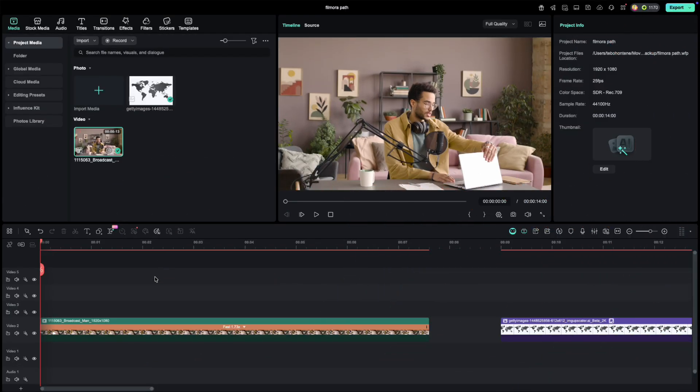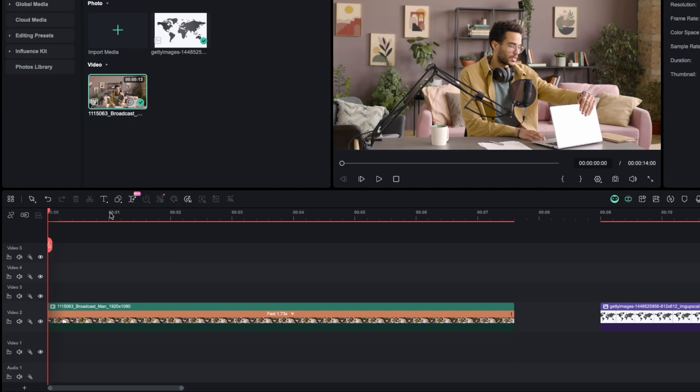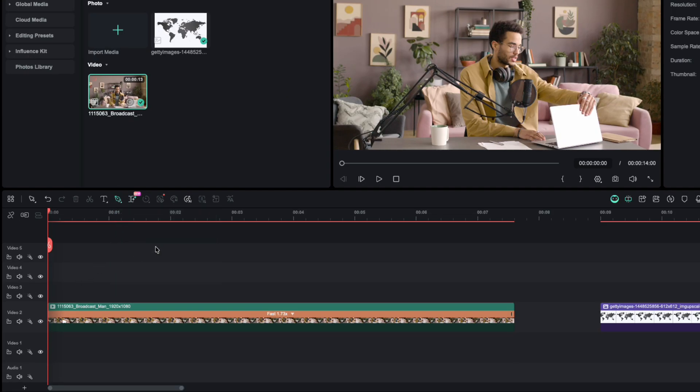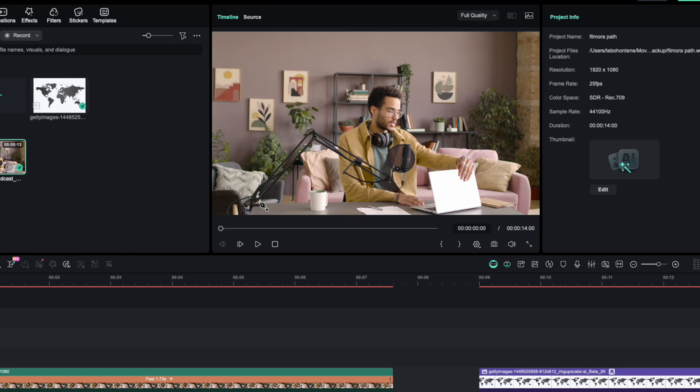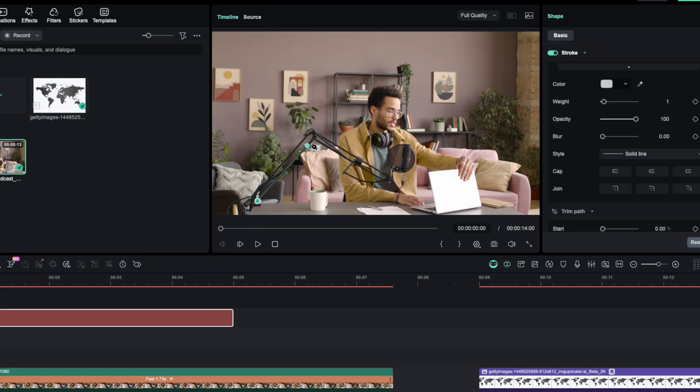Honestly, this update is a total game changer. Are you ready? Let's dive in. With your footage already in the timeline, go over to the shape tools and grab the pen tool. Now start drawing a path along the object or area where you want your animation to happen.